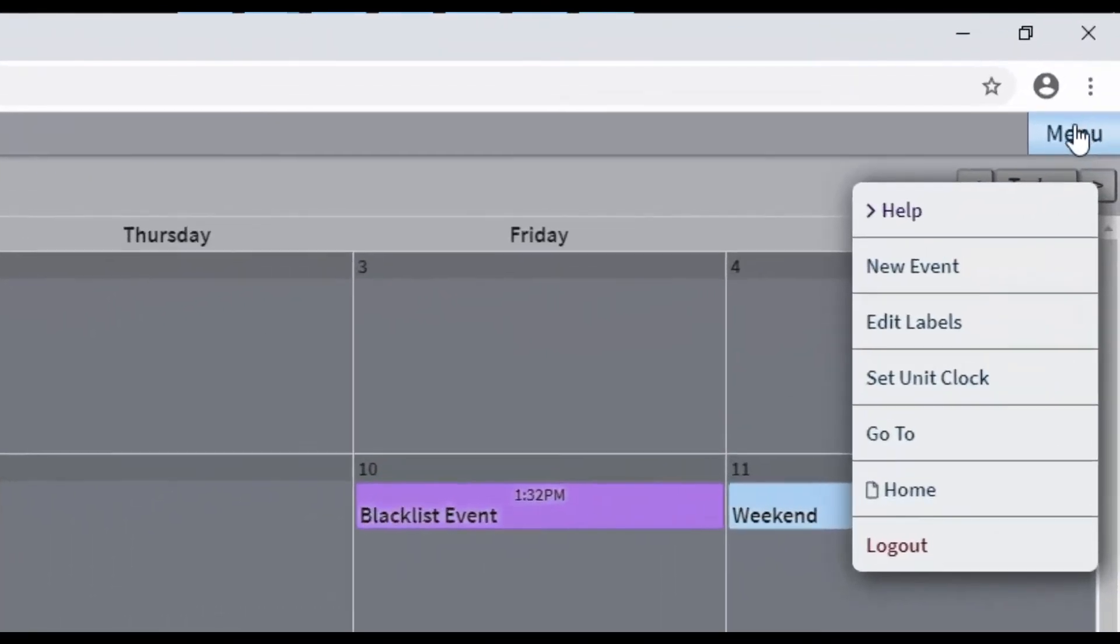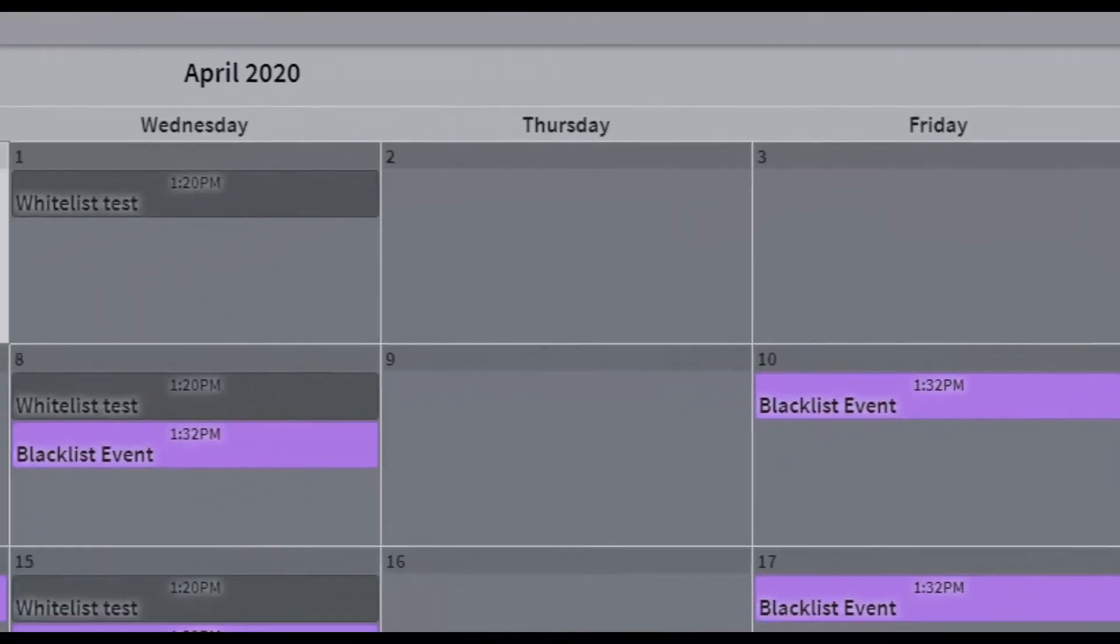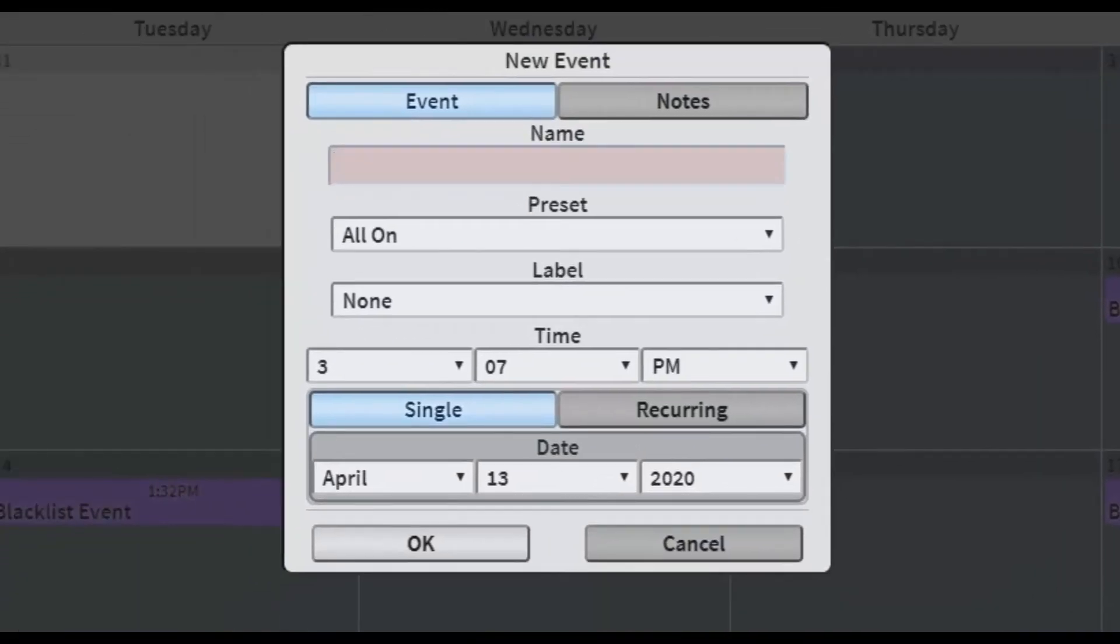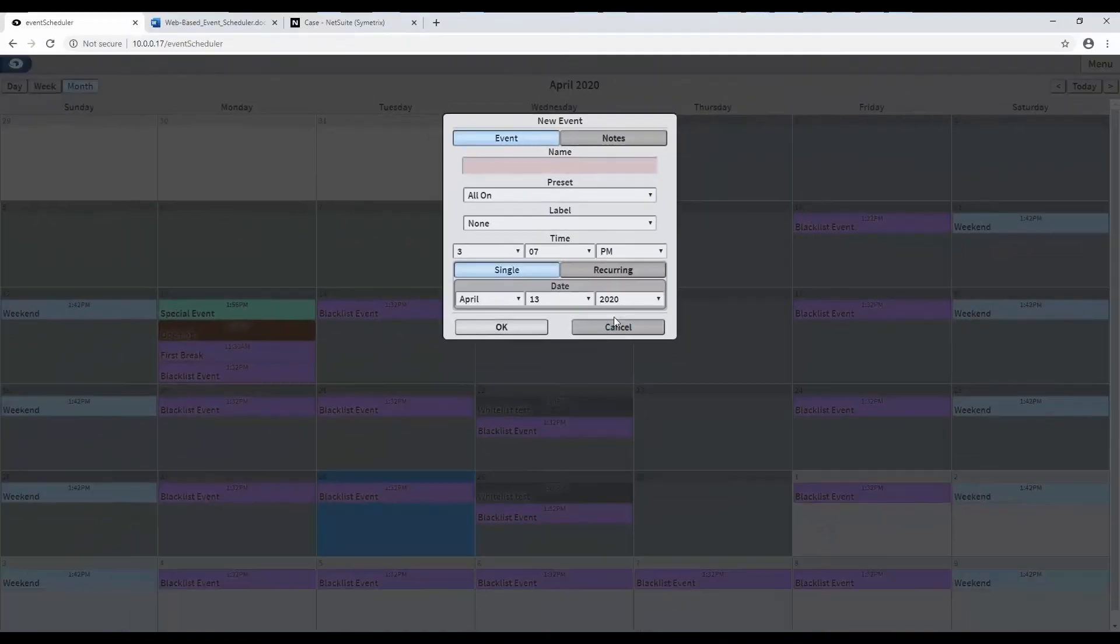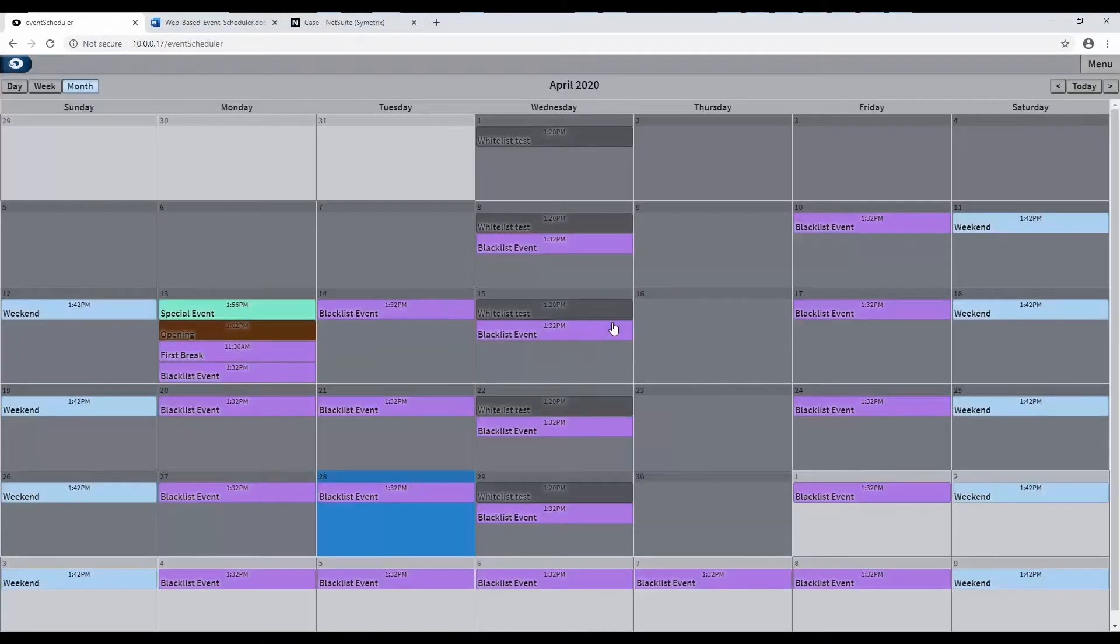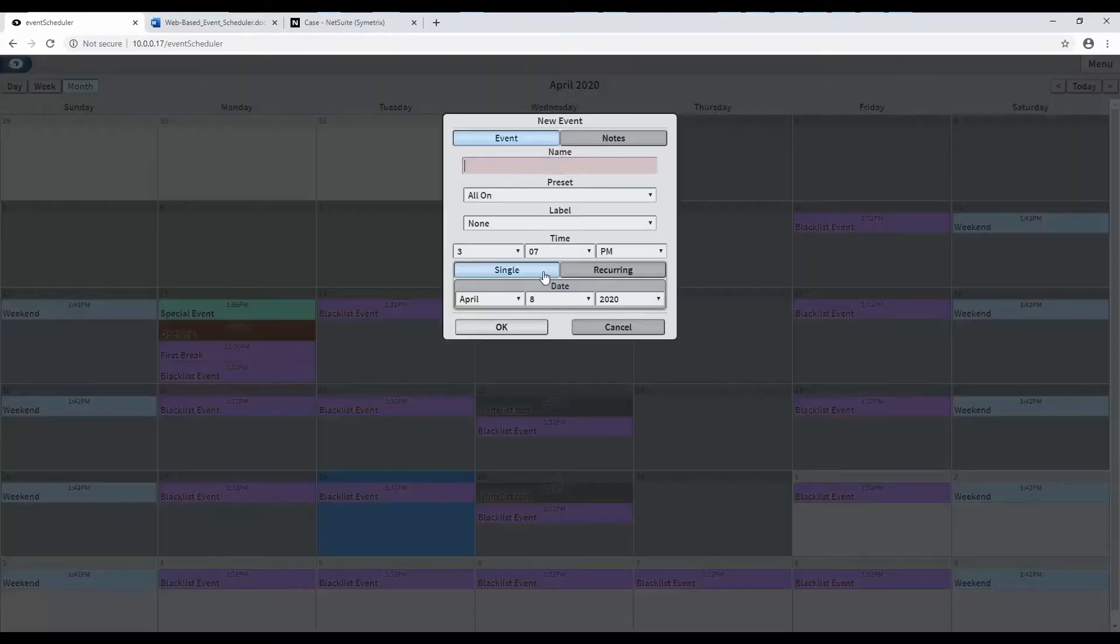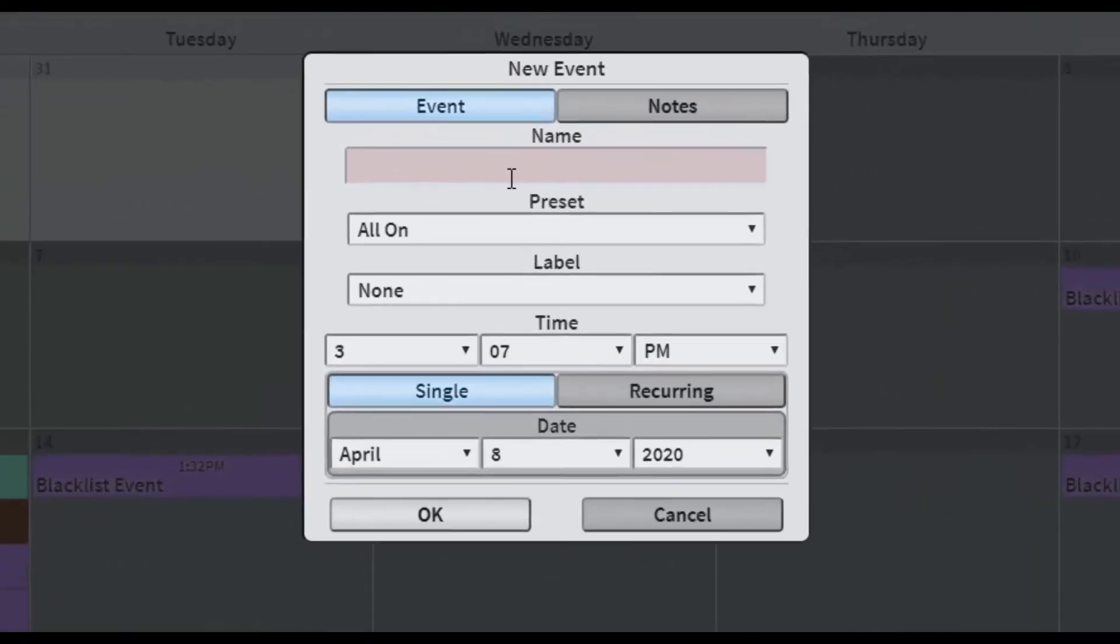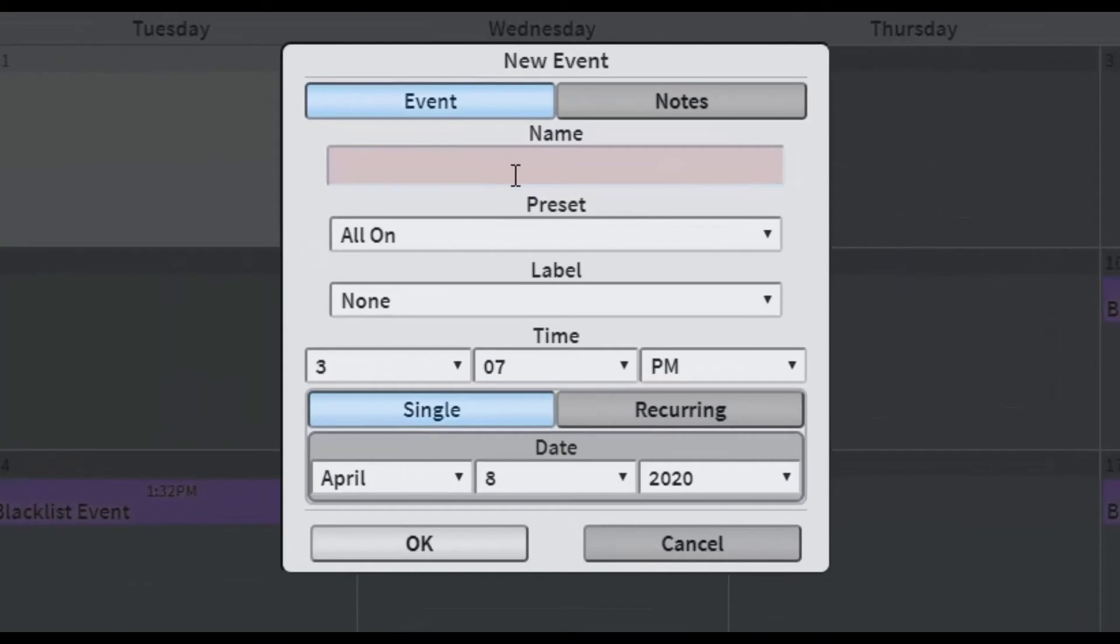To add an event, click Menu, then New Event. You may also create an event by simply clicking on the desired day in the calendar. Both options will bring up the Add Event dialog. Once open, the Add Event dialog allows each event to have an event name. This should be both unique and descriptive for easy recognizability.